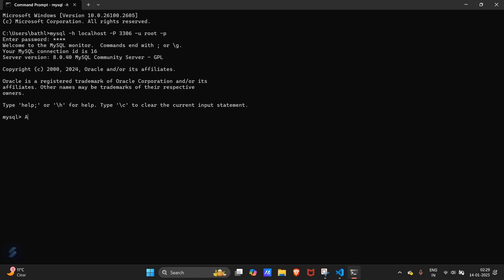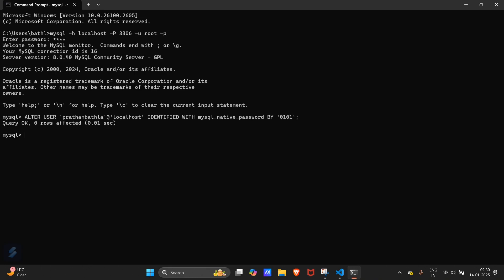Here you have to type alter user. In quotations type the username which you have created for a new user other than the root user I mean. At localhost. By identified with mysql underscore native underscore password. By in quotations type a password and end with semicolon. Hit enter. Okay, so command is successful.